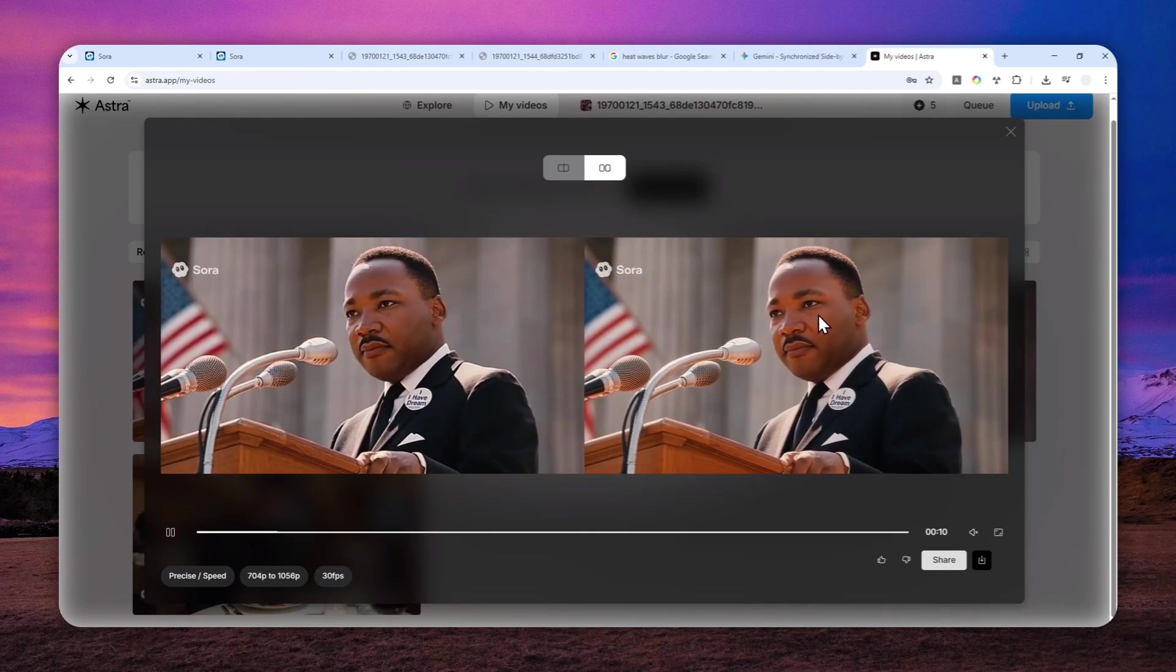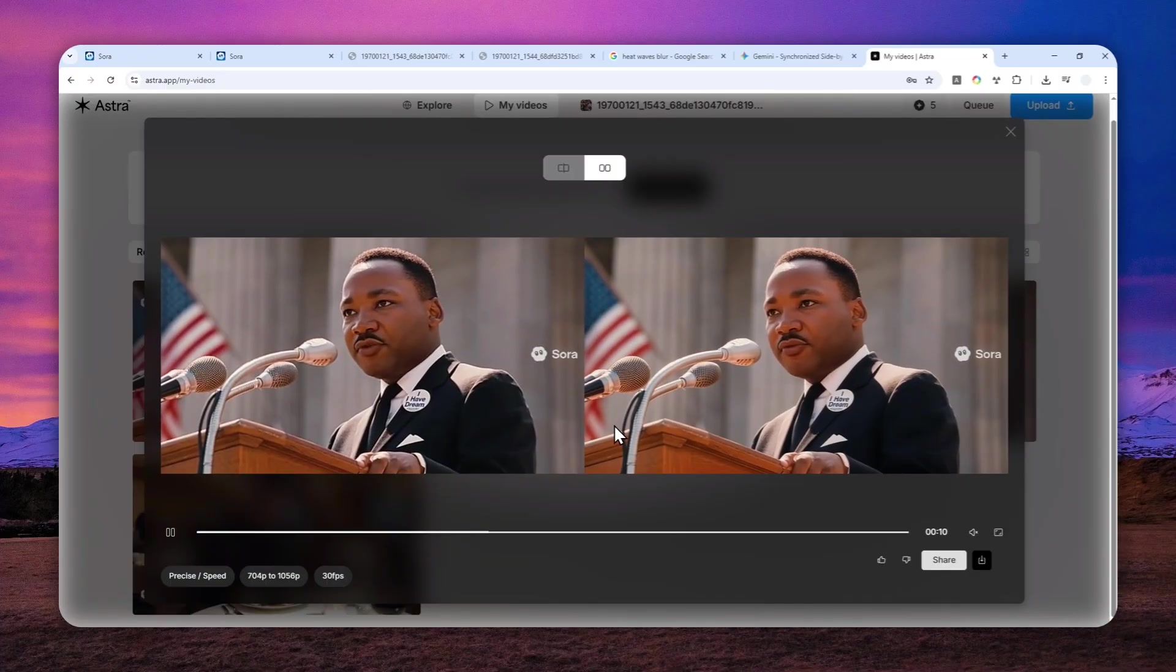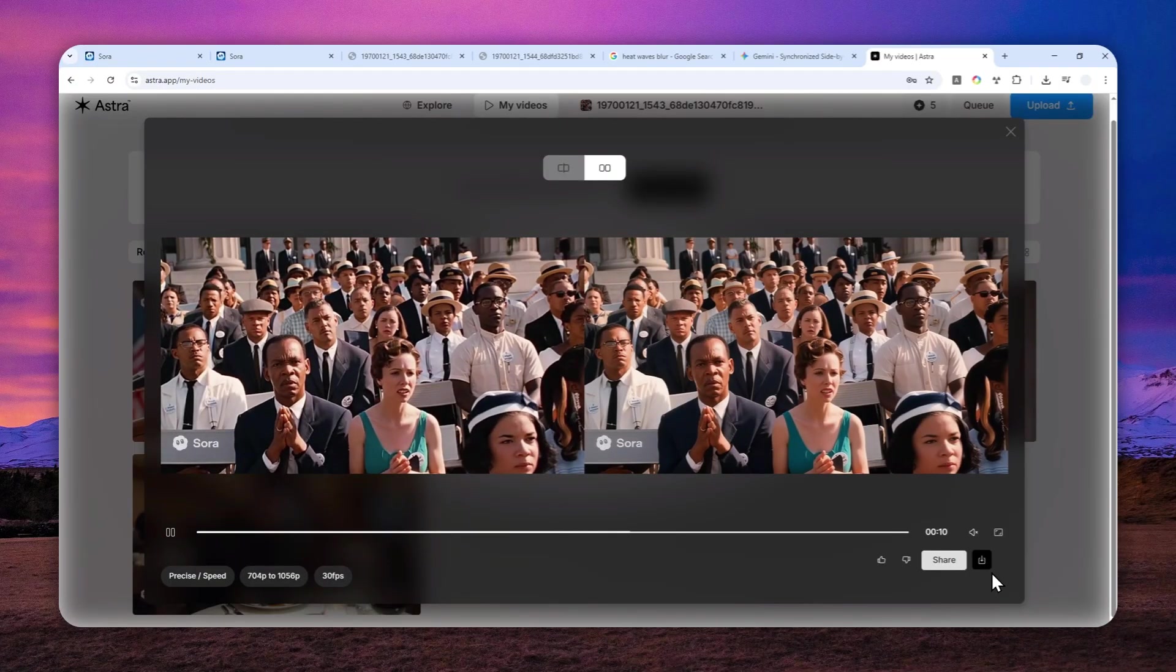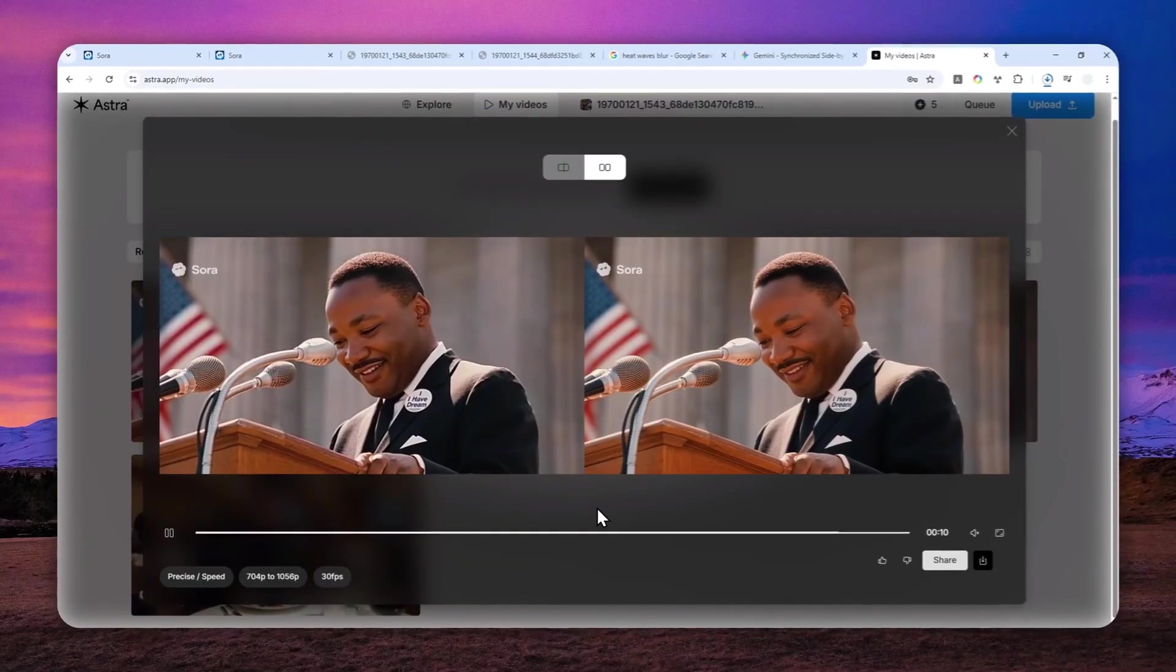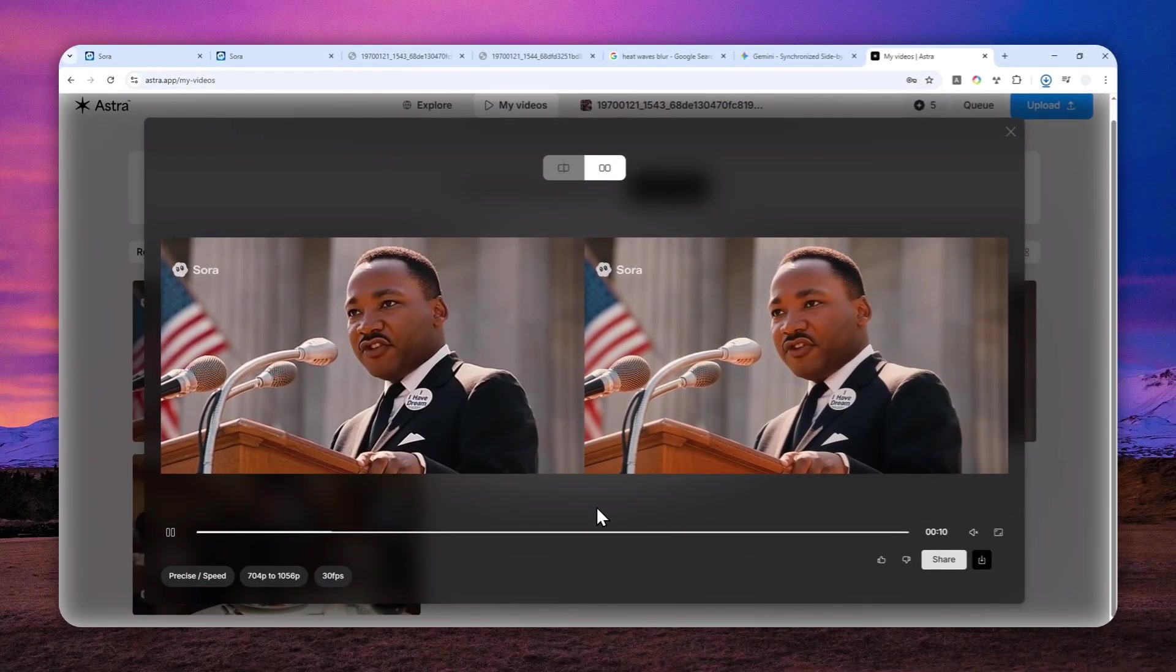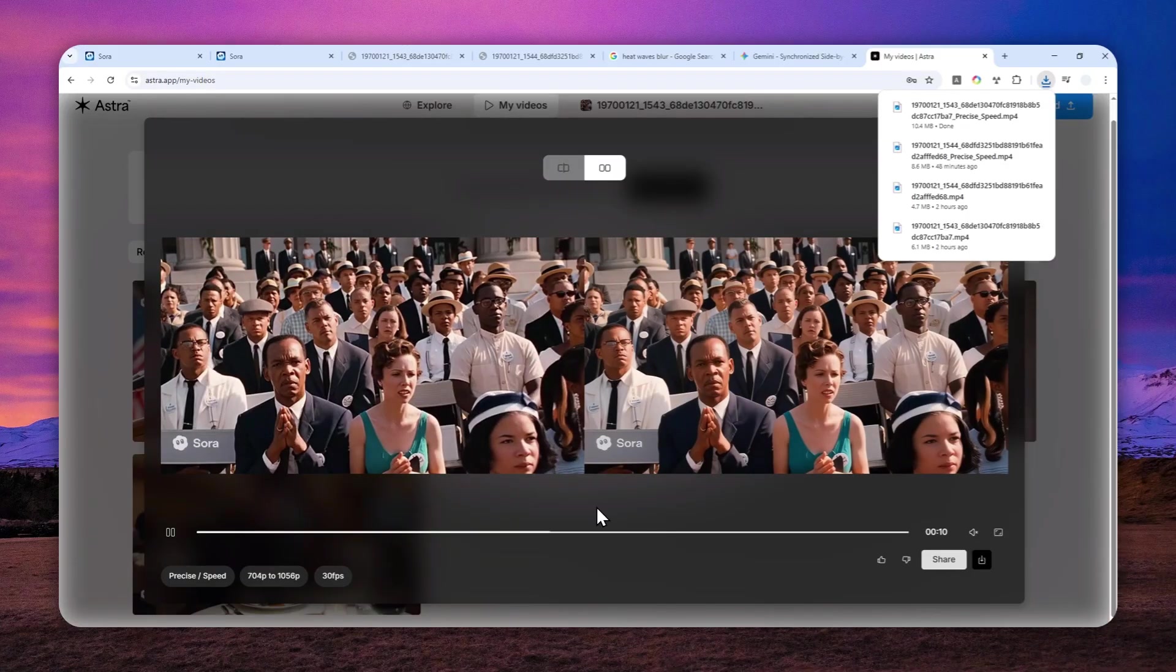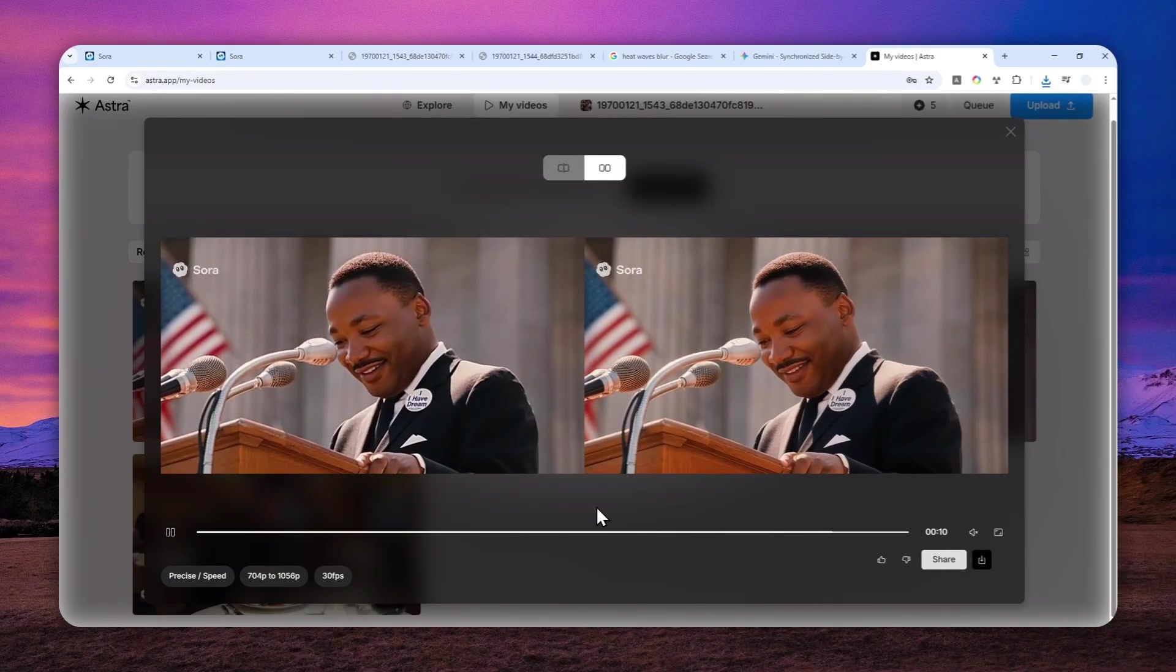So I gotta say, this is a great improvement over the original video. And in case you like the result, you can click this download button to save it to your device. So that's basically how you can fix the shimmering effect from the videos created by the Sora model. Thank you so much for watching. And I'll see you on my next video.